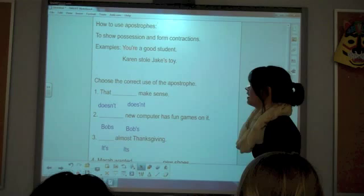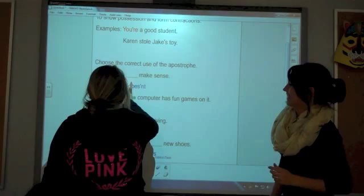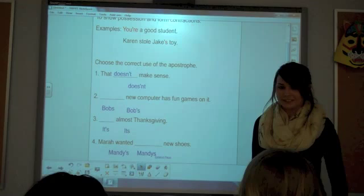Now choose the correct use of the apostrophe. Number one: 'That blank makes sense.' Mariah answers. Very good — 'That doesn't make sense.' Why wouldn't it be the second option? Because the apostrophe's in the wrong place. Very good.